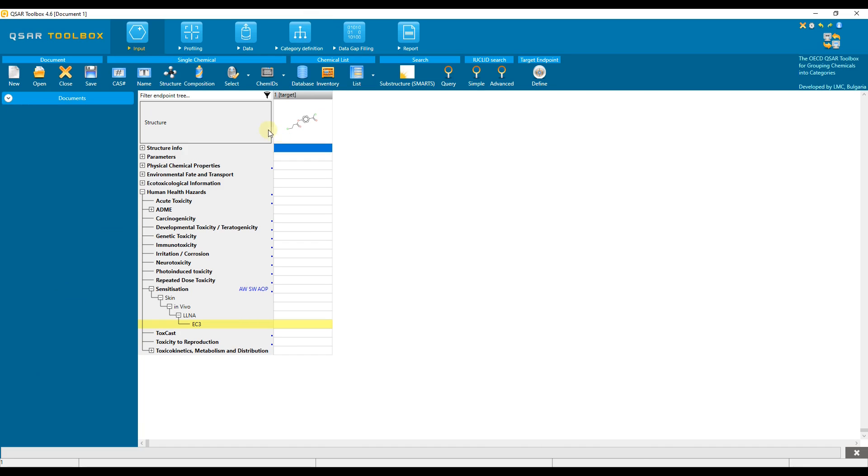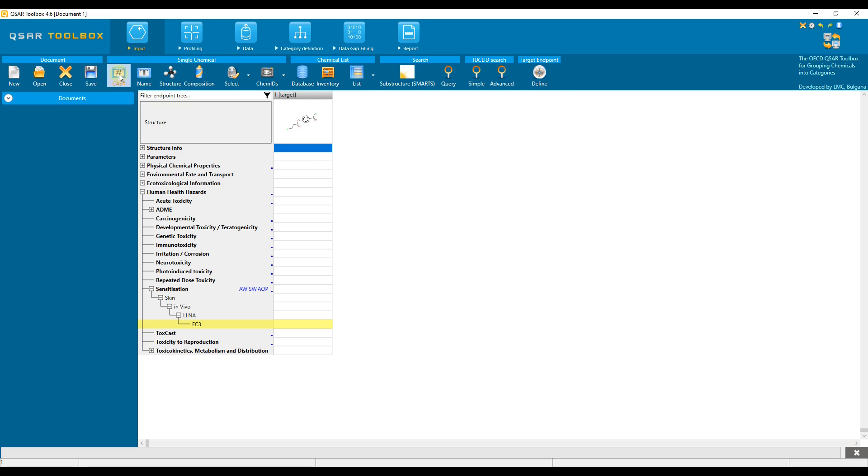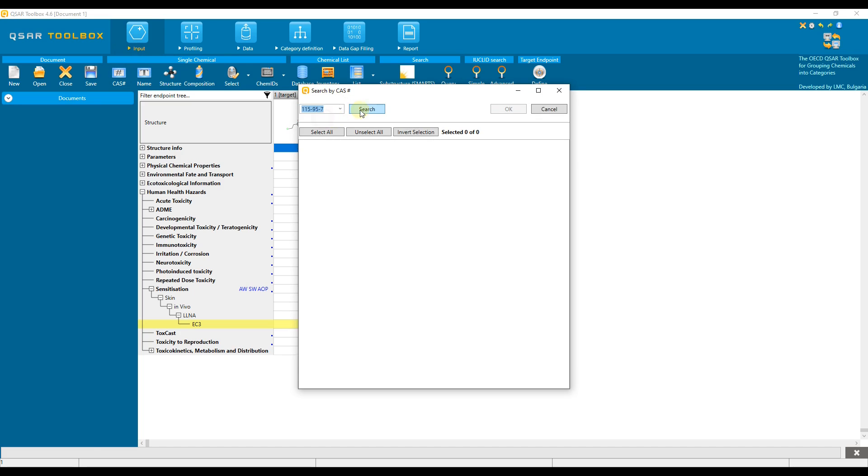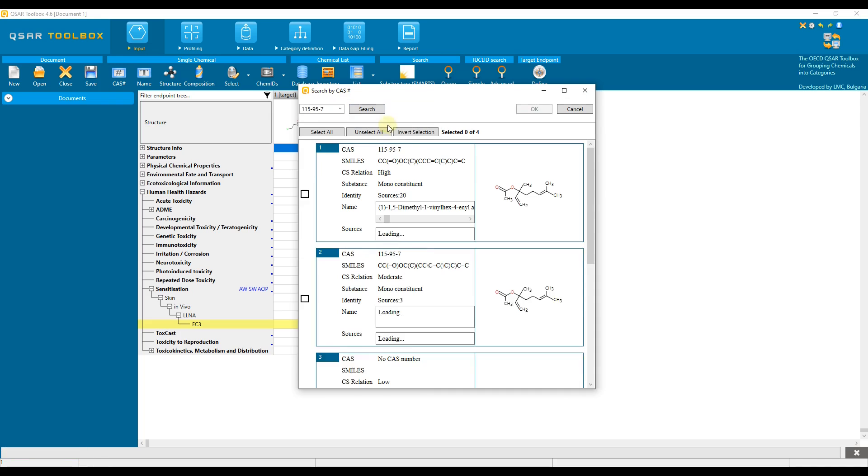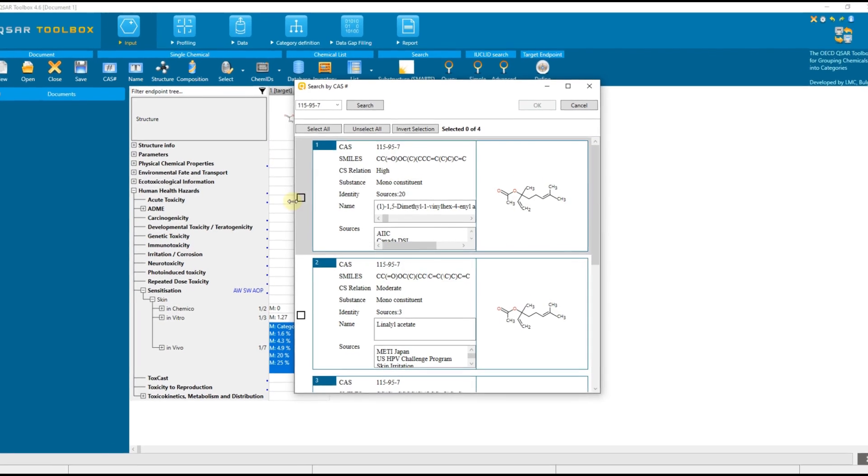Now, let's enter another chemical to see how we could analyze its data when available. As you already know, entering of a target chemical can be done within the input module. We will enter the chemical by its unique identification number. Several hits are identified, so we select the result with high relation between the structure and the registry number.